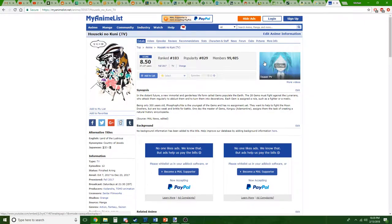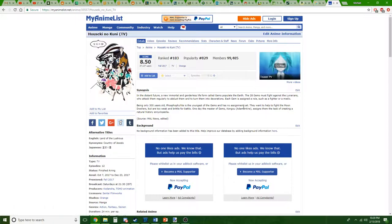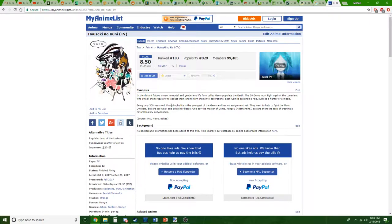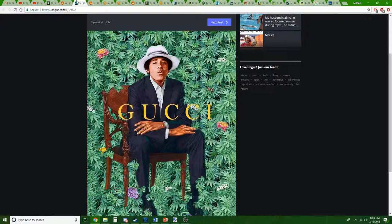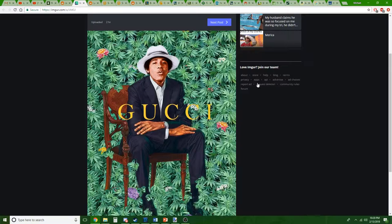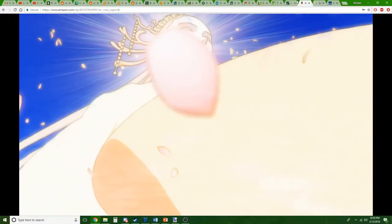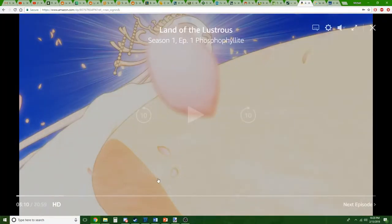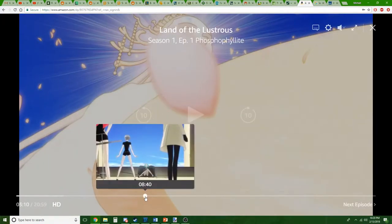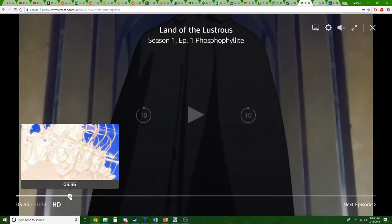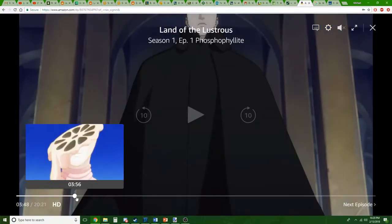Each gem is assigned a role such as a fighter or a medic. Being only 300 years old—only, just a young lad—Phos here is the youngest one. They want to help fight the moon dwellers but are too brittle for battle. Like literally they mention, oh yeah your hardness level is like a three, you're a weakling.